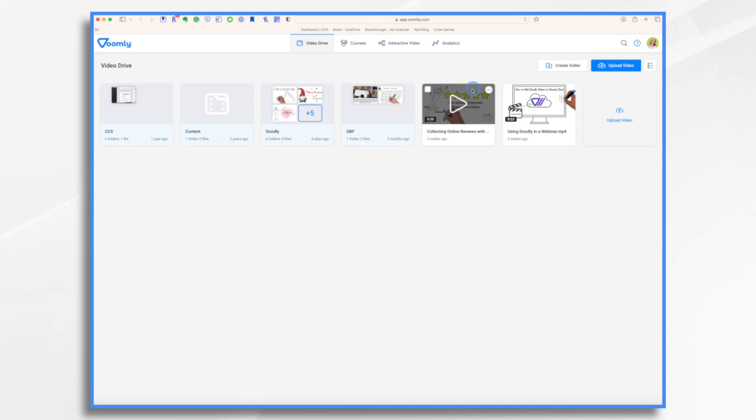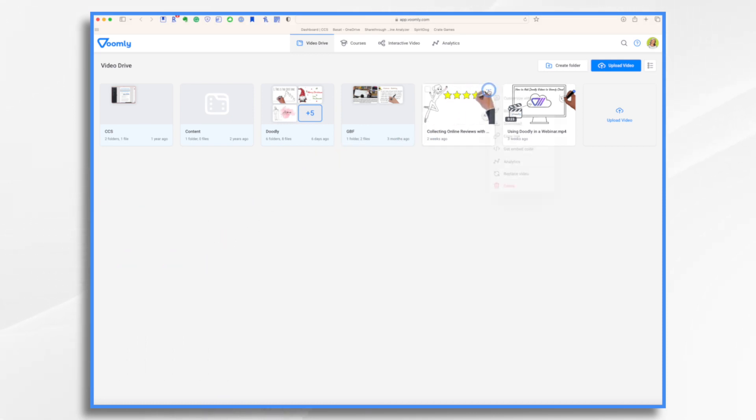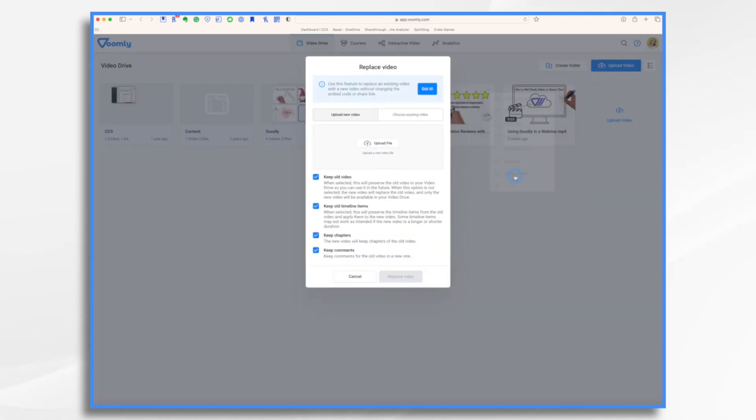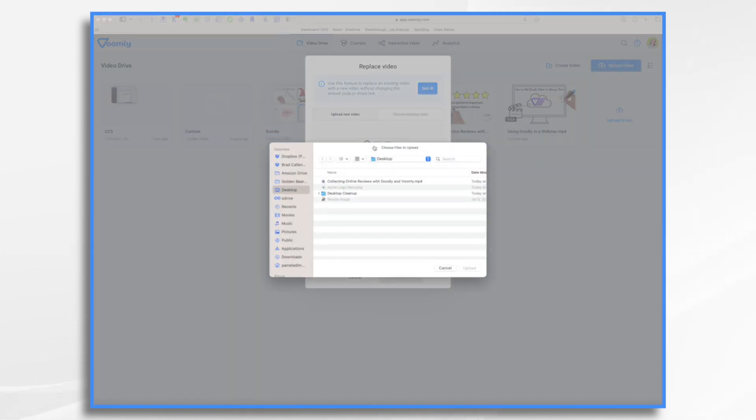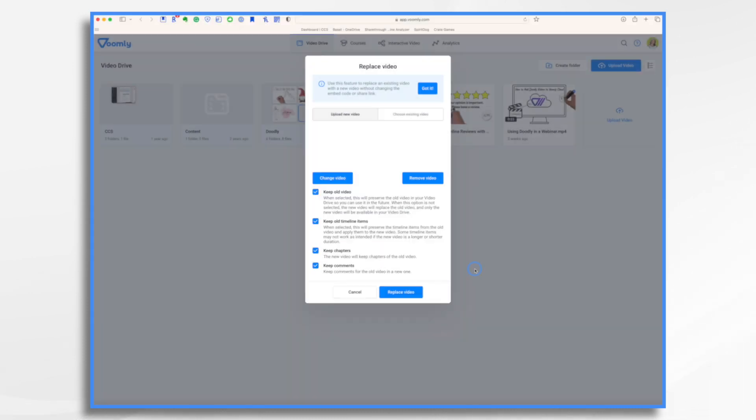So how do I do that? I want to go here and see these little three dots. You click those, and you choose Replace Video. So you just click Upload File, and here it is.